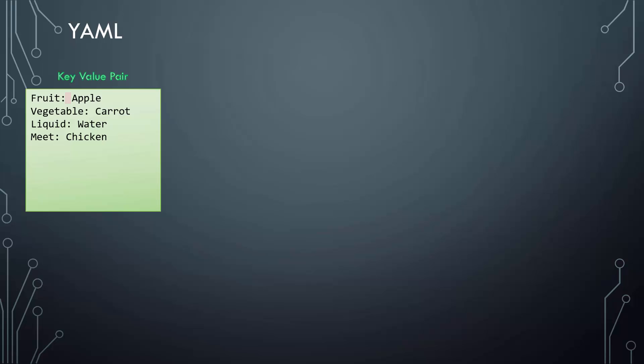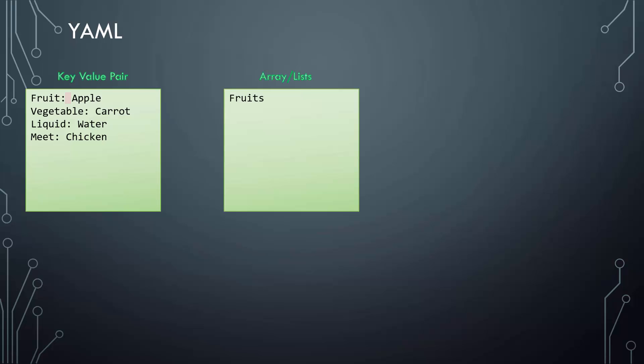Let's take a look at how an array is represented. We would like to list some fruits and vegetables. We would say fruits followed by a colon. On the next line, enter each item with a dash in the front. The dash indicates that it's an element of an array.